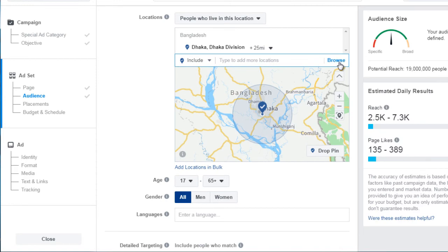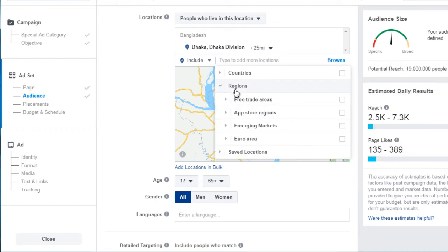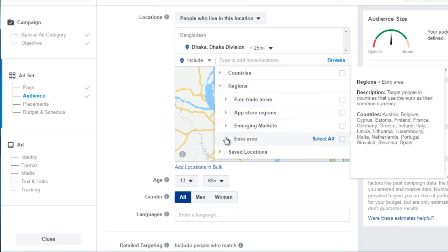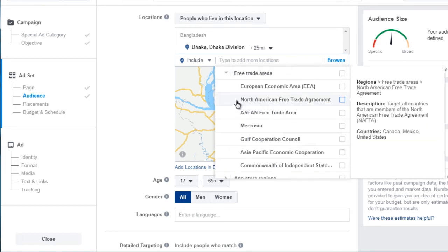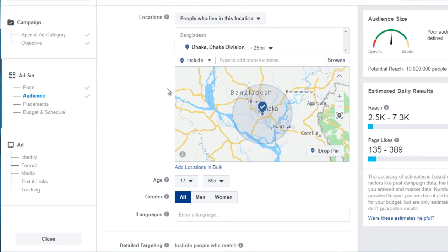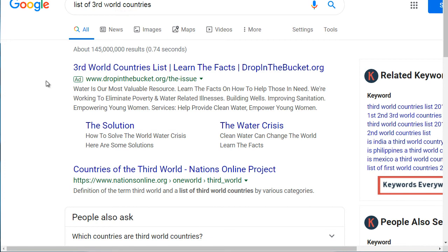Another thing you have access to is regions. If you click 'Browse,' Facebook will list out regions such as free trade areas, emerging markets, app store regions, and the Europe area. Under Asia, it encompasses Australia, Brunei, and Hong Kong — some of these are actually tier 1 countries. We don't want to do that right off the bat because that will just increase our costs.